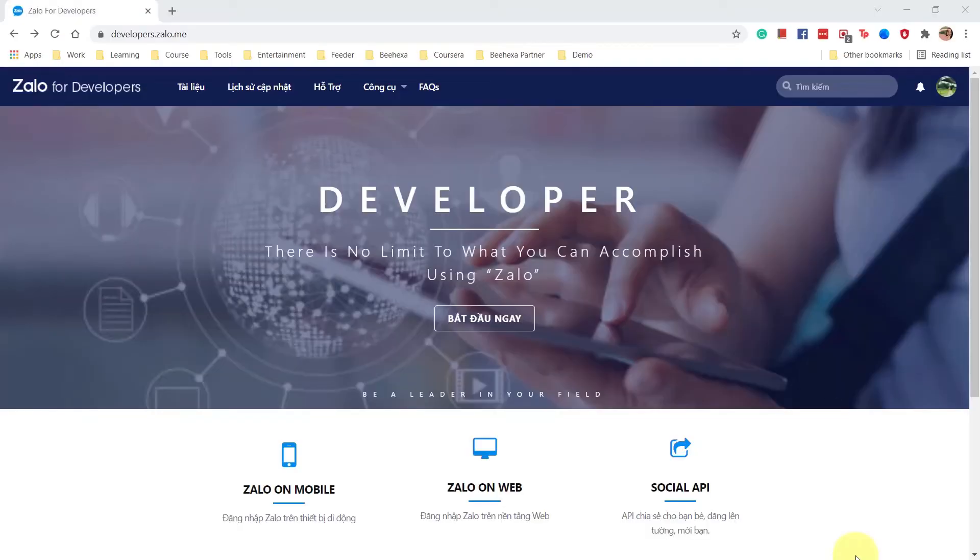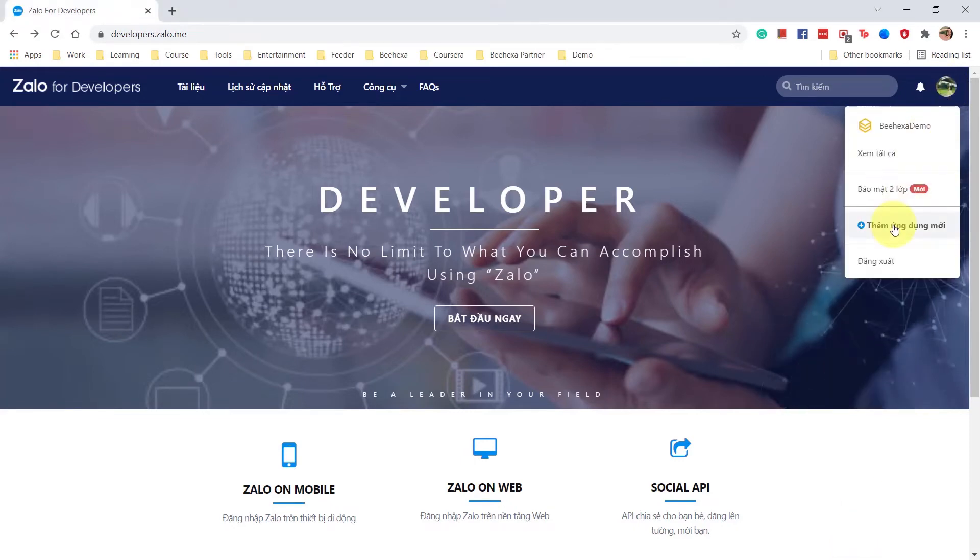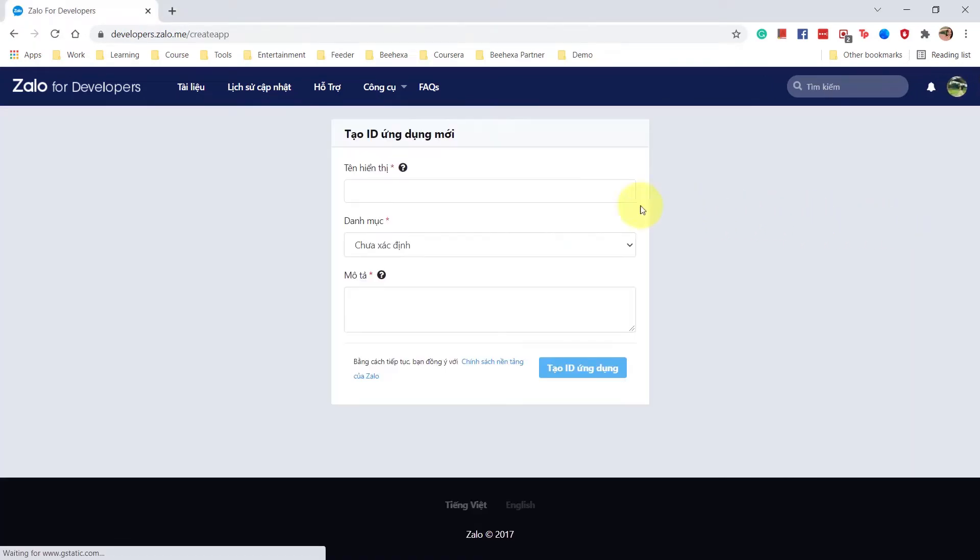First, go to Zalo for developers website. Choose the application that you want to get the access token or create a new app.